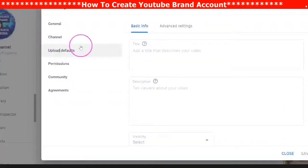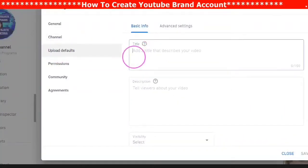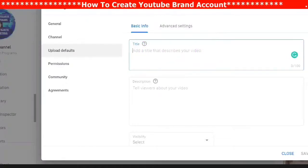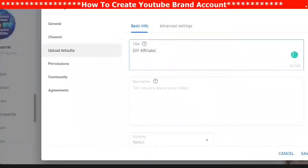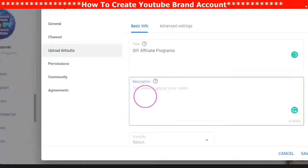The next tab is Upload Defaults. Here you can put a title in if you want the same title for all of your videos — you can put your brand name in there if you choose, or anything that is going to be recurring when you are uploading your video.